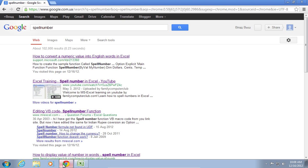From the search results, choose the link How to convert a numeric value into English words in Excel.